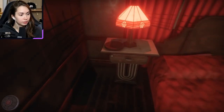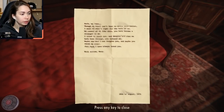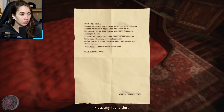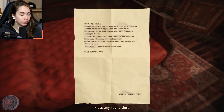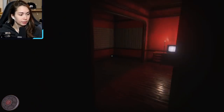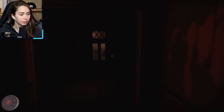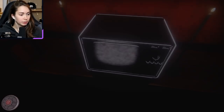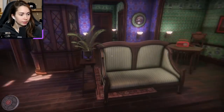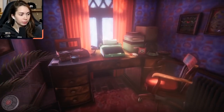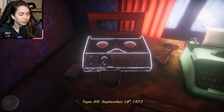'Ruth my love, though my heart can't bear to write this letter, I must do what's right for the both of us. We cannot go on like this. You have become a stranger to me. I tried to reach out and despite all that we have been through you refused me. Maybe one day I can forgive you and maybe you think me cruel — just know I have always loved you. With sorrow, Mary.' Okay, Mary and Ruth? For some reason — yeah no wait, it was in the 70s, okay. That's cool. Lesbian relationship in the 70s. I like it when games surprise me like that.